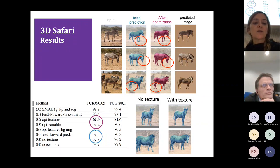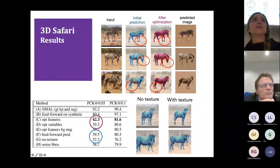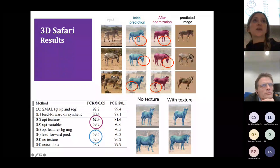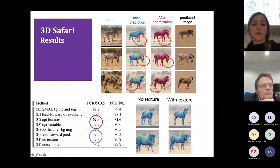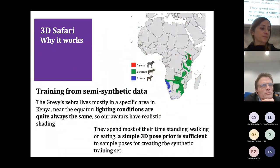We also tested our hypothesis that using texture prediction helps 3D pose and shape estimation, and confirmed that predicting texture does help for 3D pose and shape.